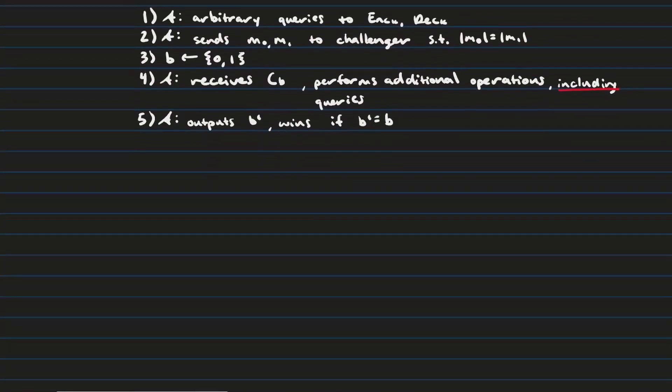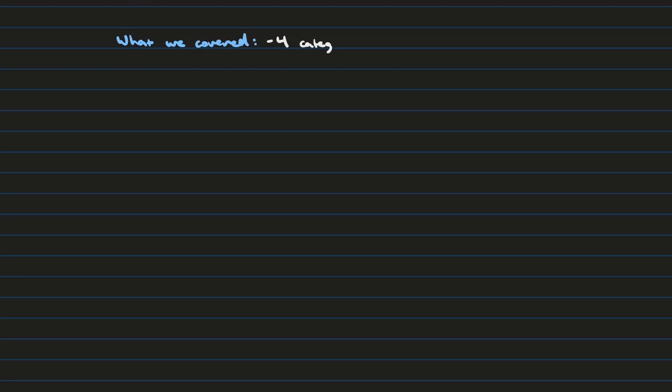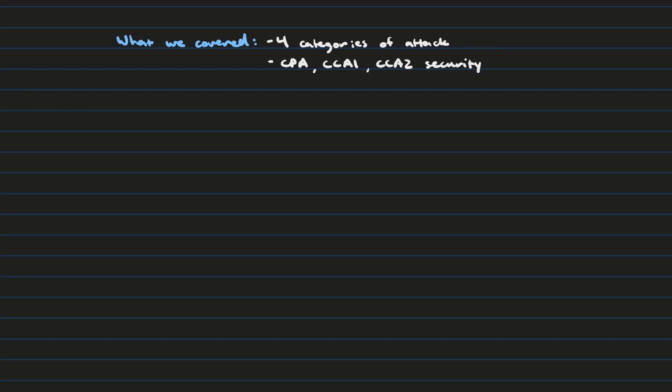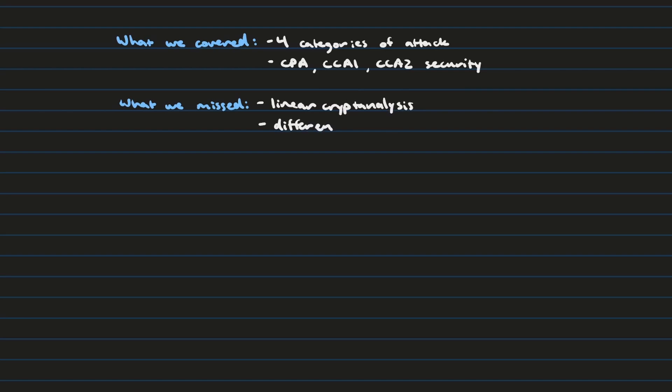I think that's a good stopping point for today. I don't think I'm going to get into linear cryptanalysis in this video, because it's already gone on for a little bit too long. So, as a recap, we covered the four categories of cryptanalysis that generally exist. We also discussed three games that belong to categories 3 and 4 of those techniques, known as CPA, CCA1, and CCA2 security. And then, we missed, unfortunately, discussing linear cryptanalysis, and so we'll save that for another time. And we also are in a different video, and probably in that same video, actually, we're going to discuss differential cryptanalysis, and we'll see how those two compare.